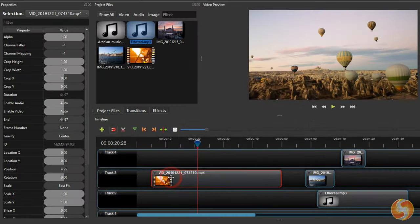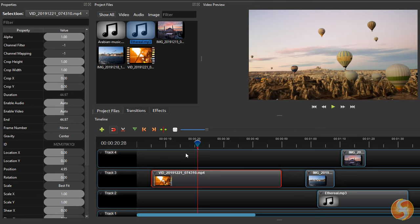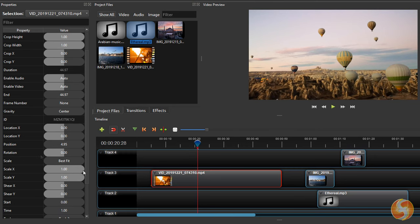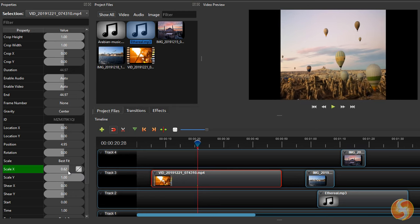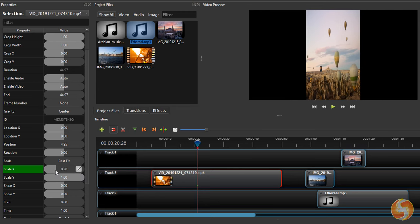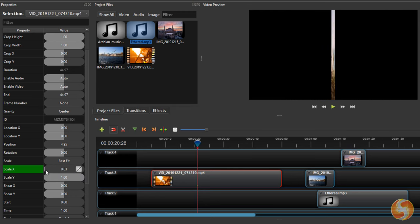Some of these properties are applied statically on the whole clip, but some others change through time becoming green in color and creating keyframes.